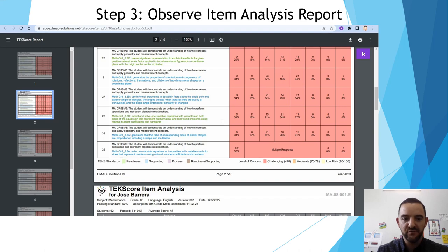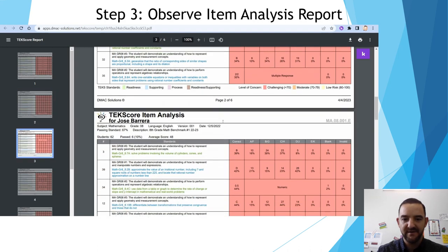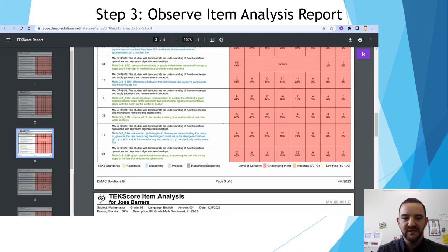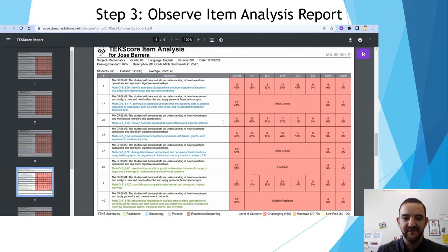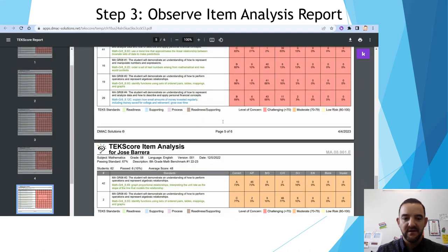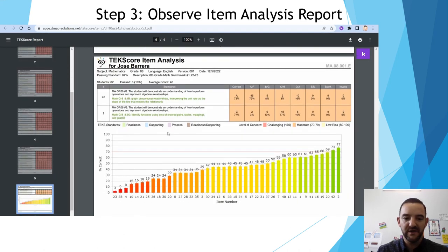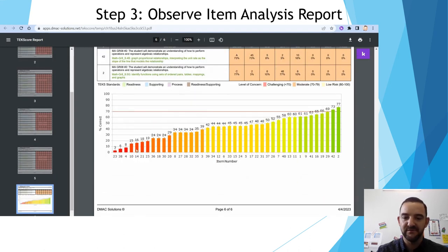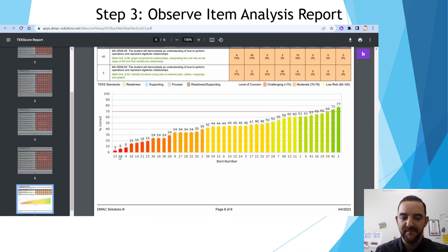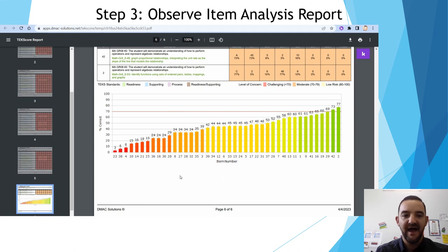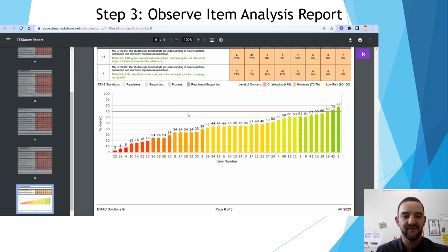If you scroll all the way to the bottom, you will see a summary of this report showing items in ascending order as well. This is a report you can get on one page. In general, the items on the left that have the lowest percentages need to be re-taught because students are not understanding or mastering those topics.